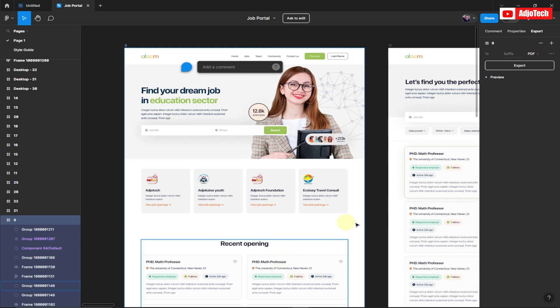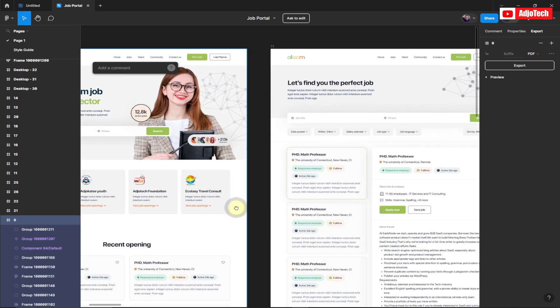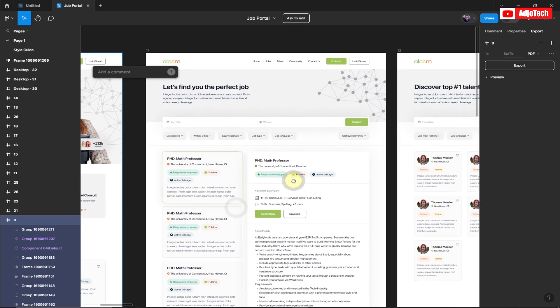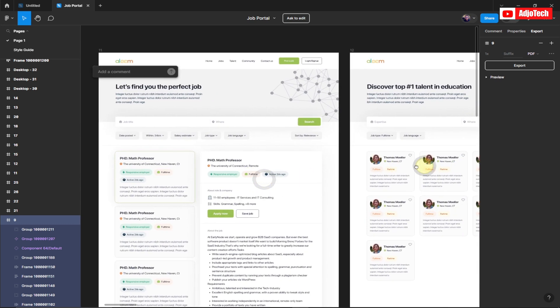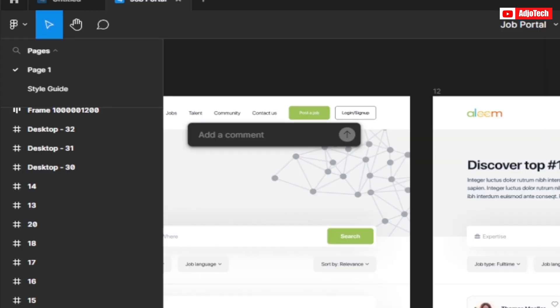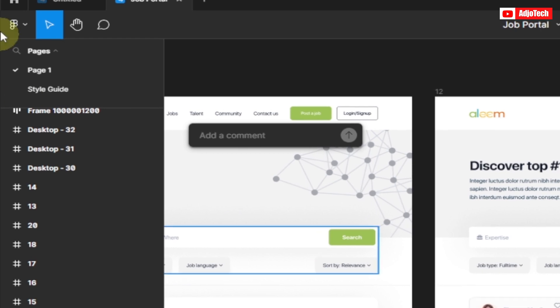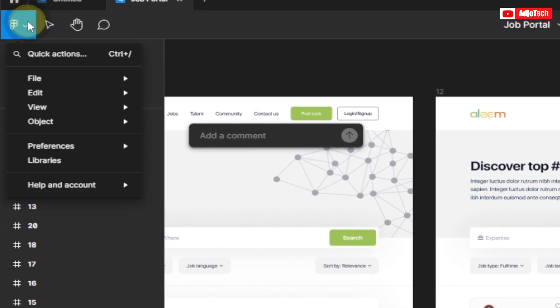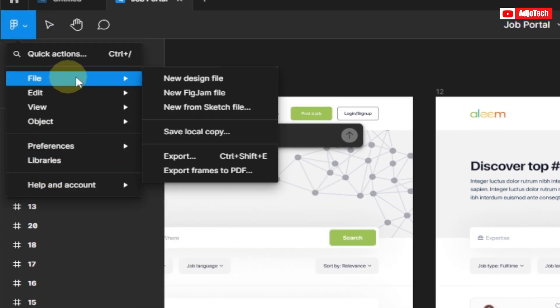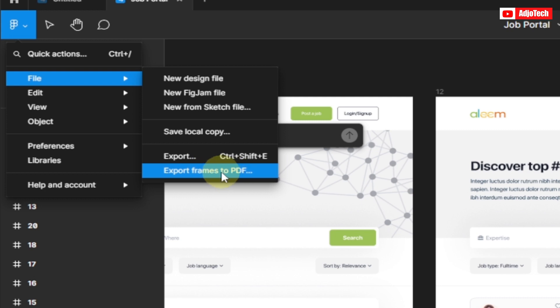But I want to export the entire file over here into one PDF. In that case, we'll go to the menu over here and go towards File. I can see Export Frames to PDF. So this time around it will export everything into one PDF file. Let's click on this.